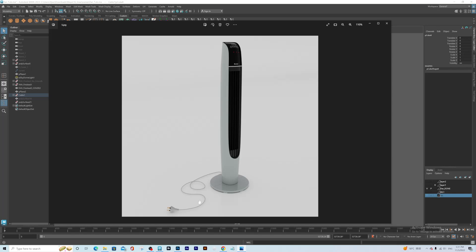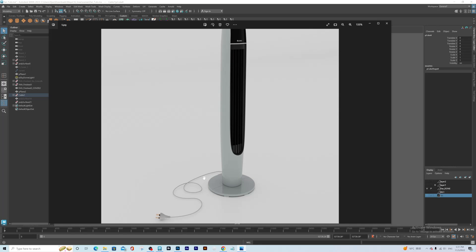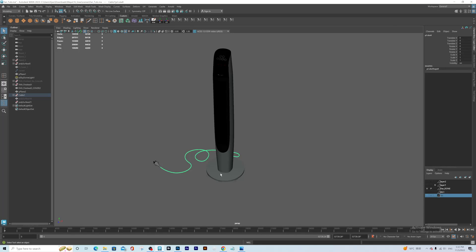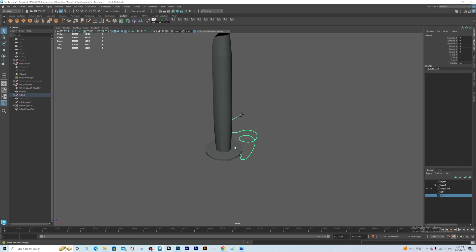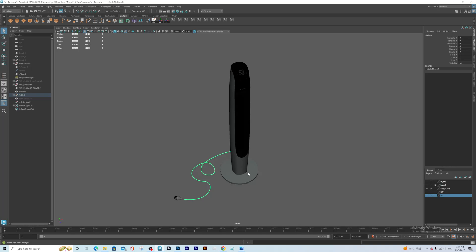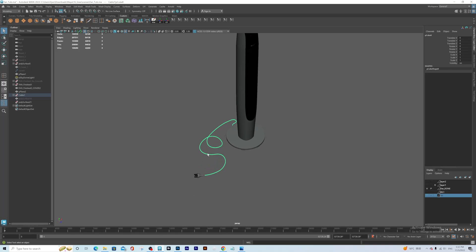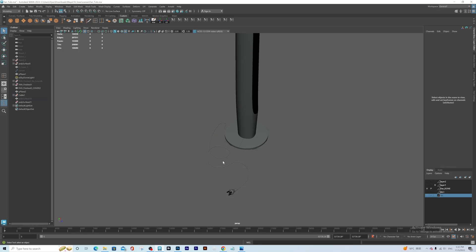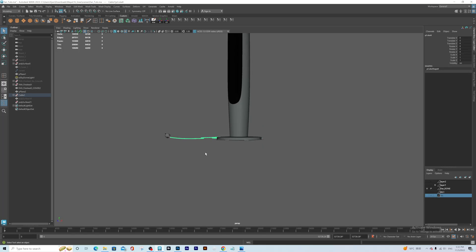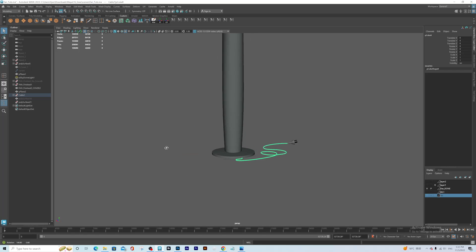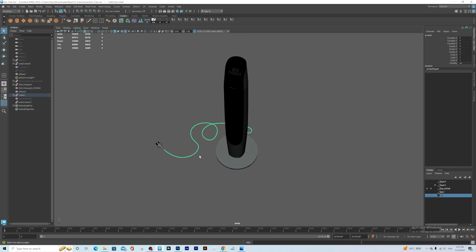This is another tutorial that came from a request — someone asking how to create organic-looking cables for products. So let's get into Maya and start building this kind of cable. This is the product I built; if you want to download it, you can go to everycg.com. The wire and cable are here, and I'll show you two ways of building it so you can choose any method you like.